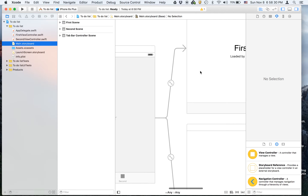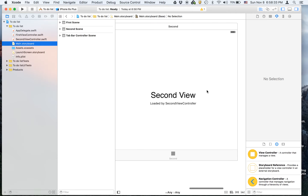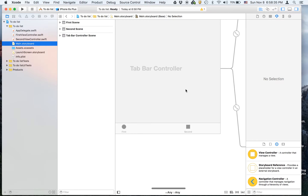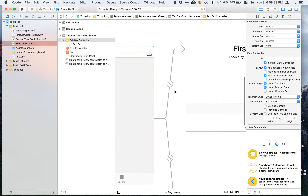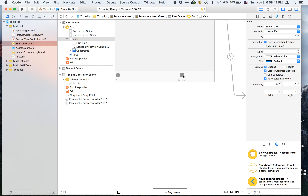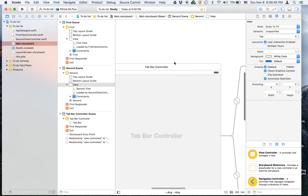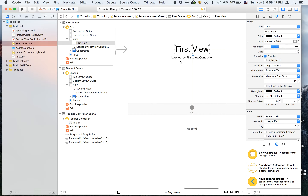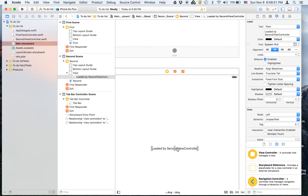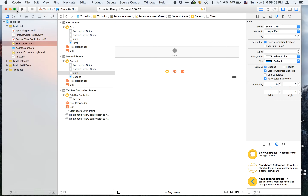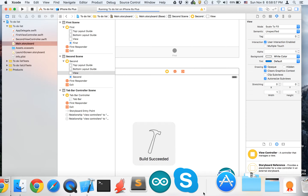In a tabbed project, if you press the first tab it will take you to the first view controller, and if you press the second tab it will take you to the second view controller. We're going to delete everything on each of the view controllers, and I'm just going to show you what it looks like in the simulator.